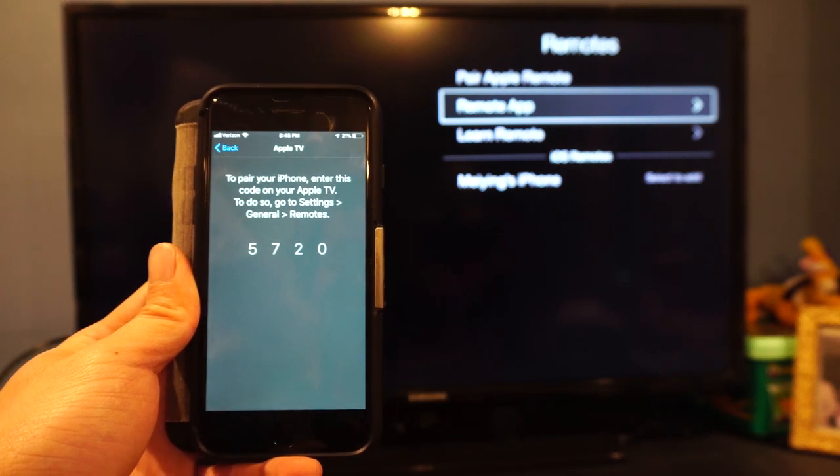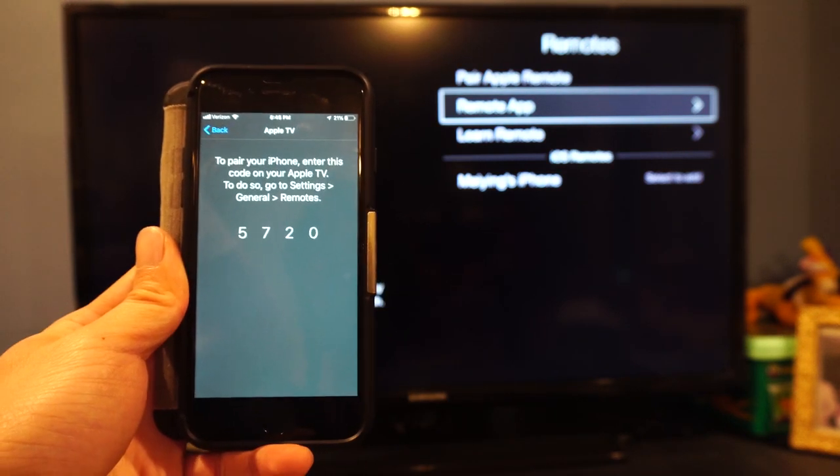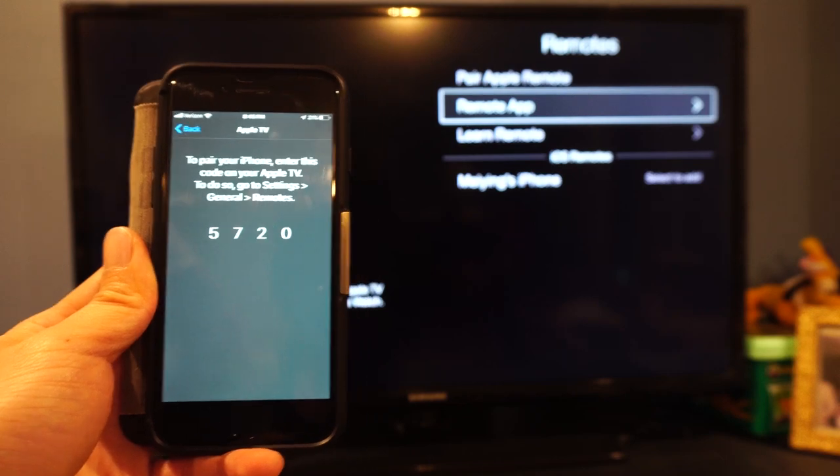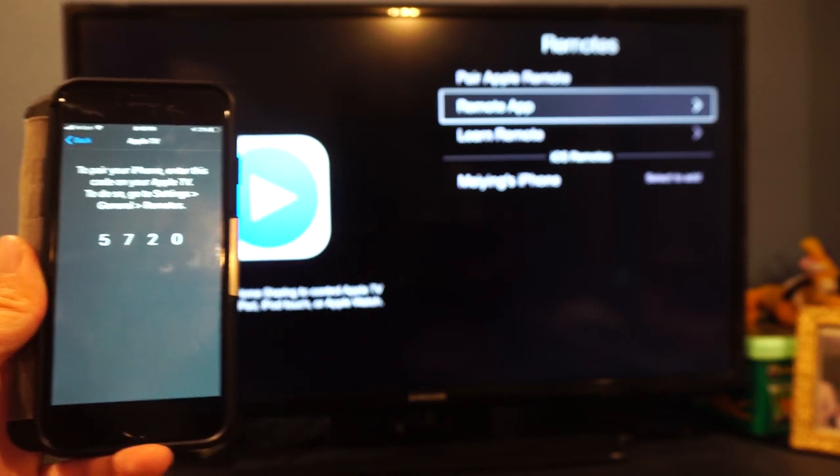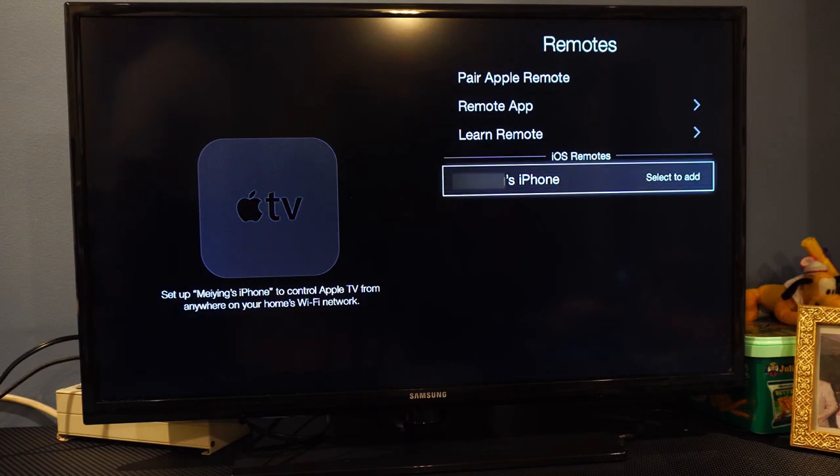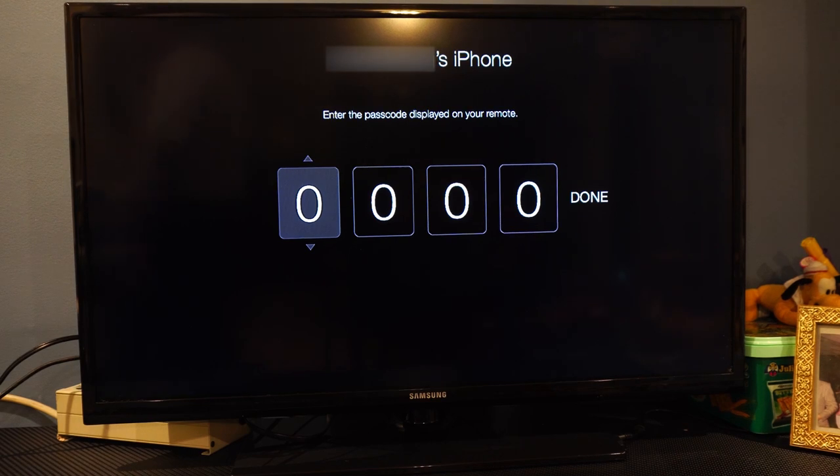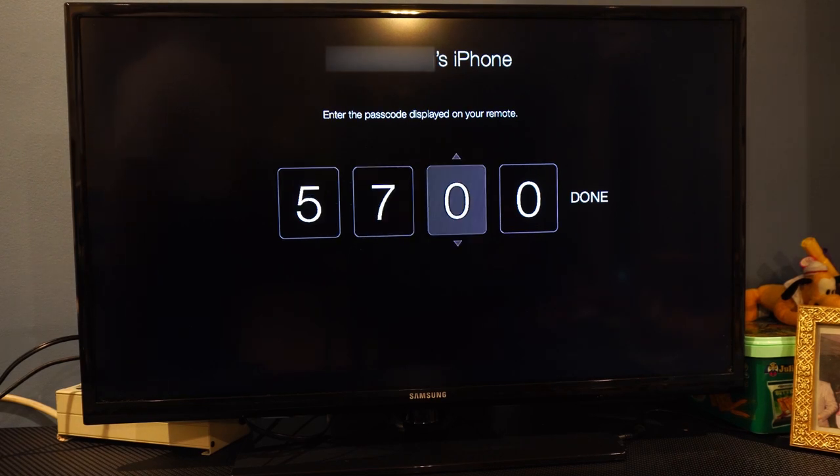The app will prompt you to enter a four-digit code into the Apple TV. Back on your Apple TV, in the Remotes menu, select the device you're trying to pair and enter the code.